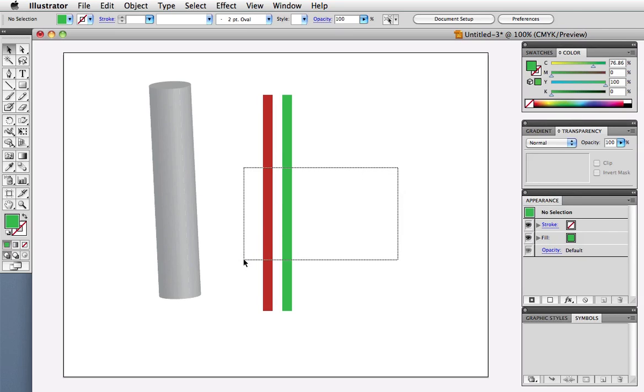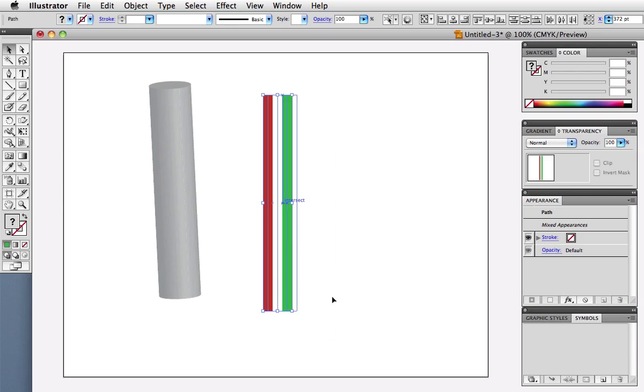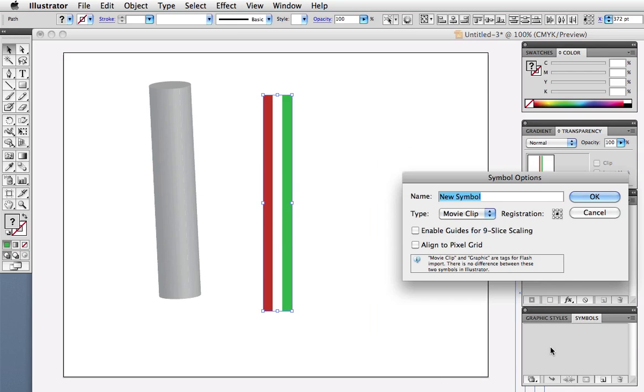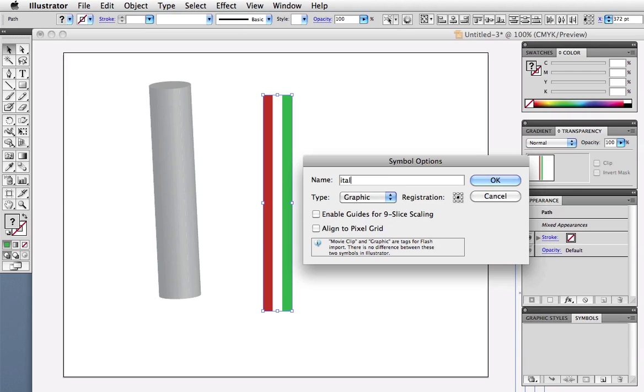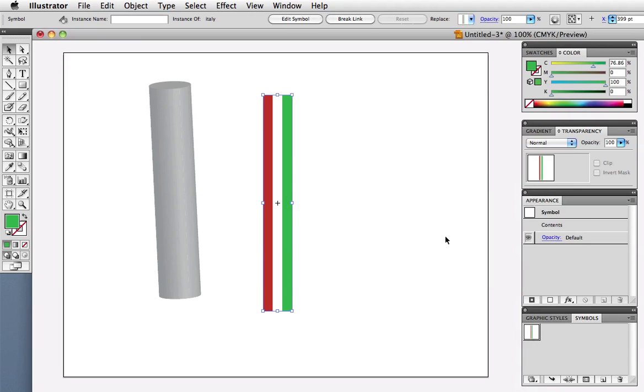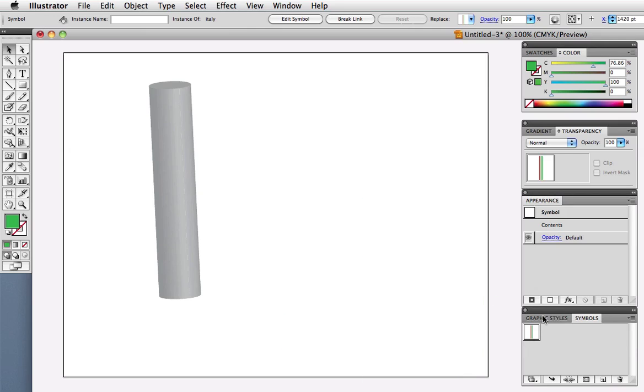Next I want to make a symbol by dragging it onto the symbols panel. The type of symbol doesn't matter in the options box here as that pertains to Flash, so either type is fine. I'll just give mine a name and now you can see its thumbnail in the symbols panel. At this point you can delete the original, or just move it out of the way.